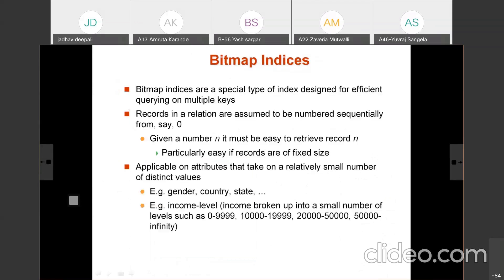Where is bitmap indices applicable? It is applicable on attributes that take on a relatively small number of distinct values — for example, gender has only 2 values, country has a limited number of values, state has a limited number of values. Income level can also be considered, divided into ranges such as 0 to 9999, 10,000 to 19,999, 20,000 to 50,000, and 50,000 and above. For such attributes, bitmap indices are used.